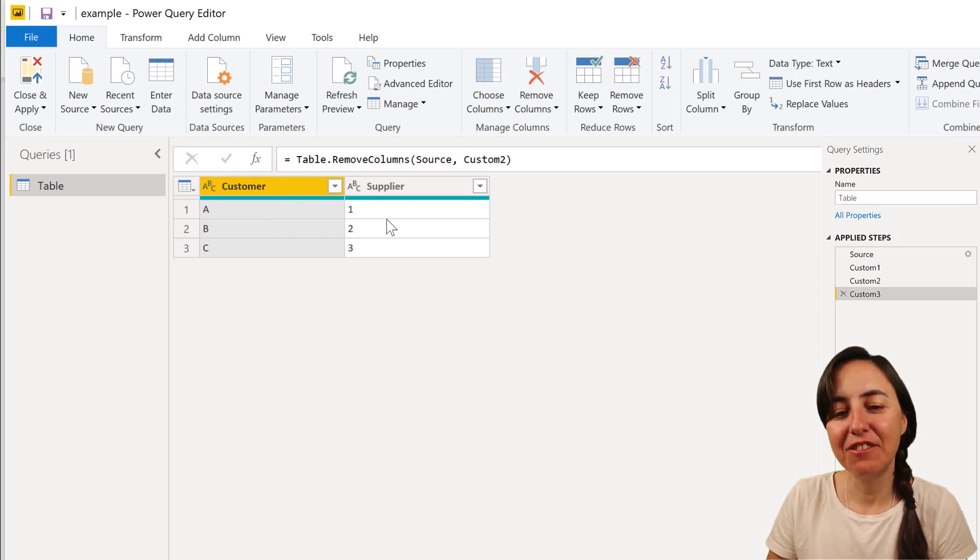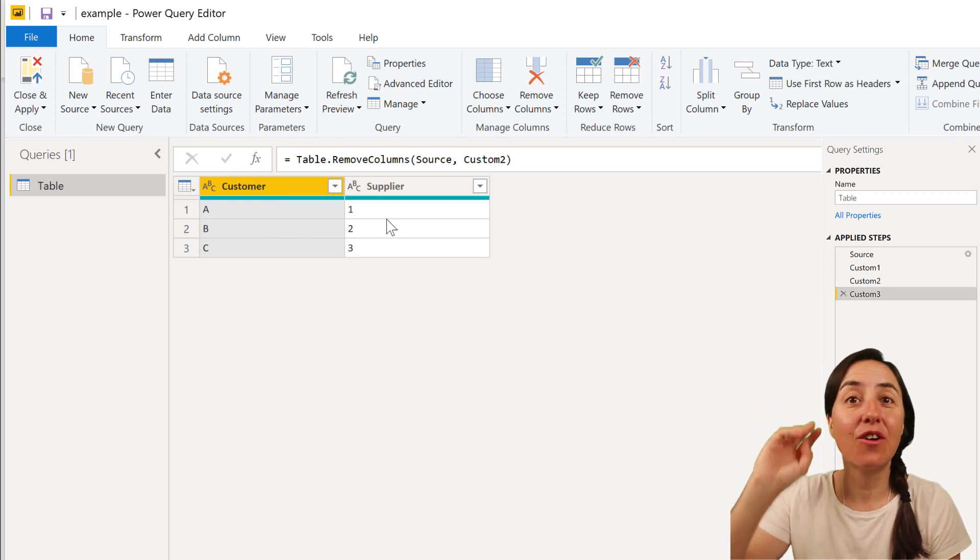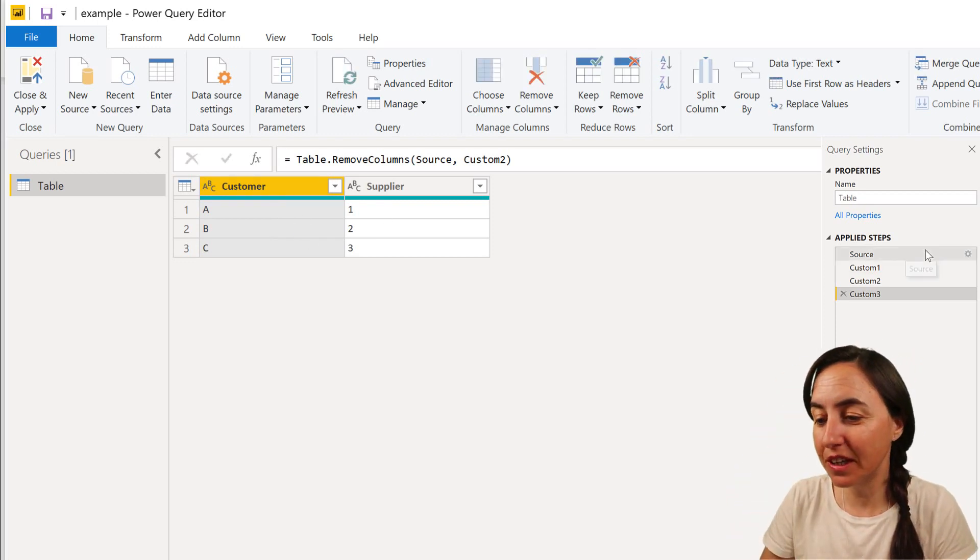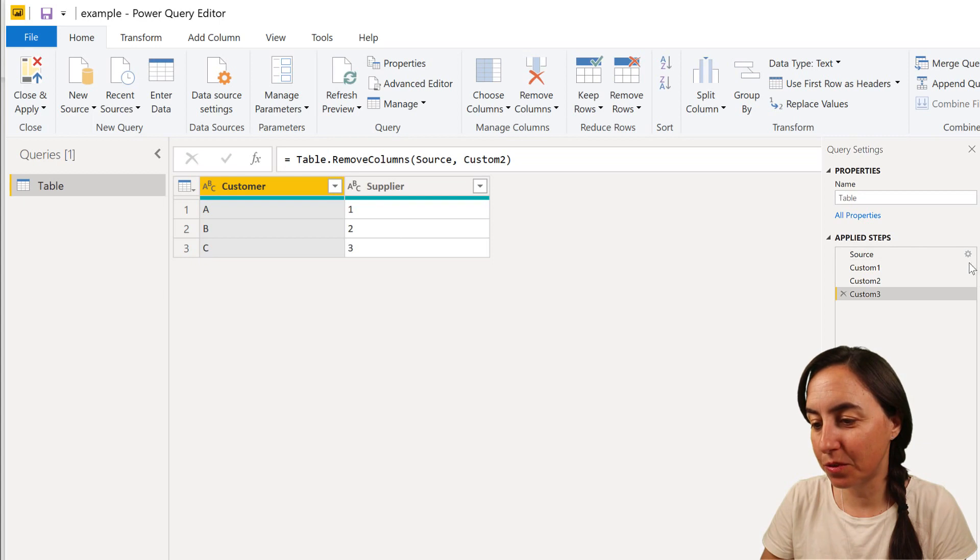And as you can see, it removes column one and column two. So if we now go up to the source...